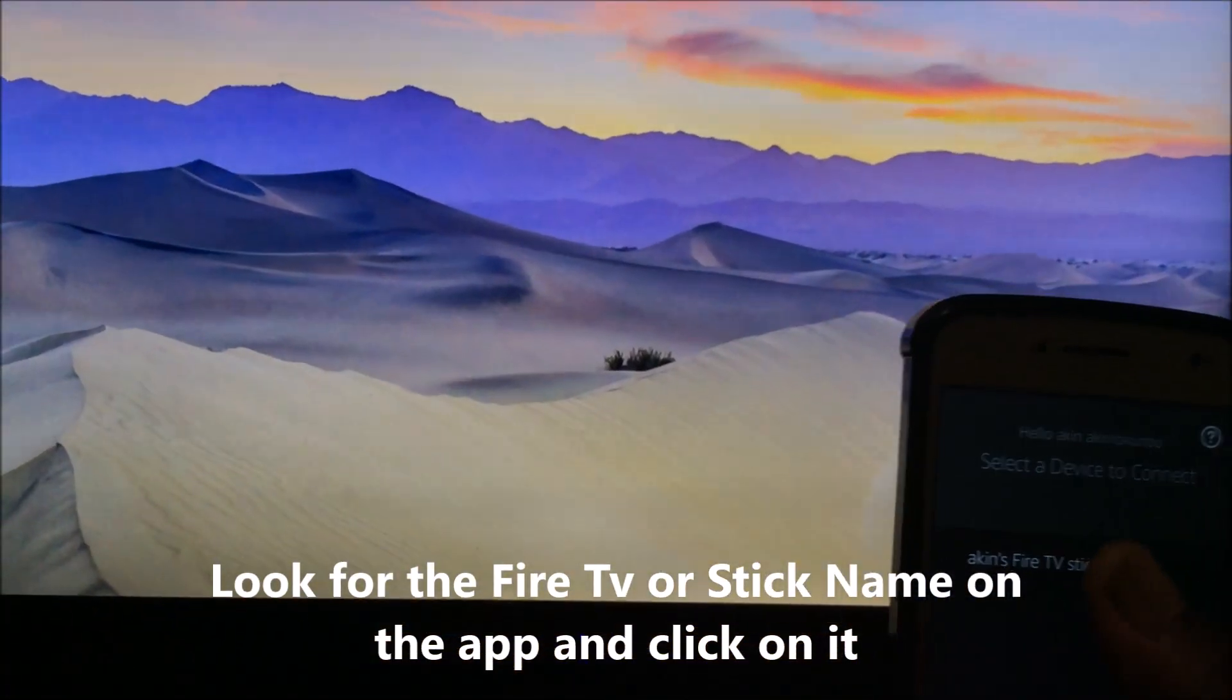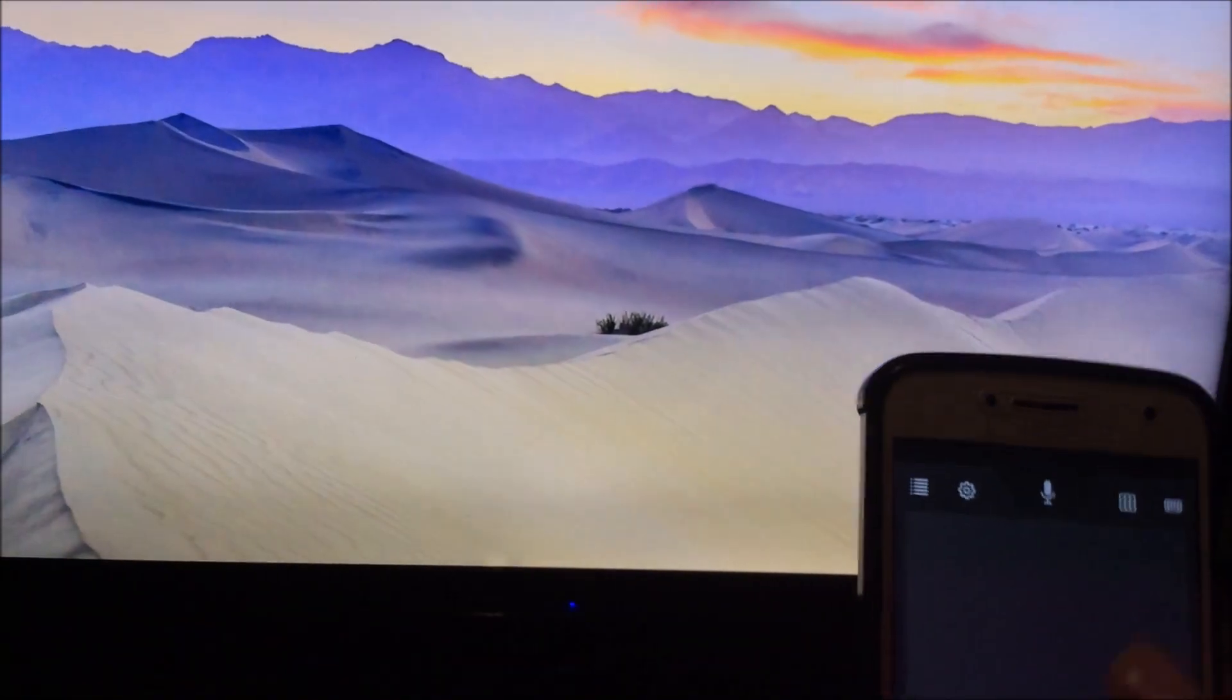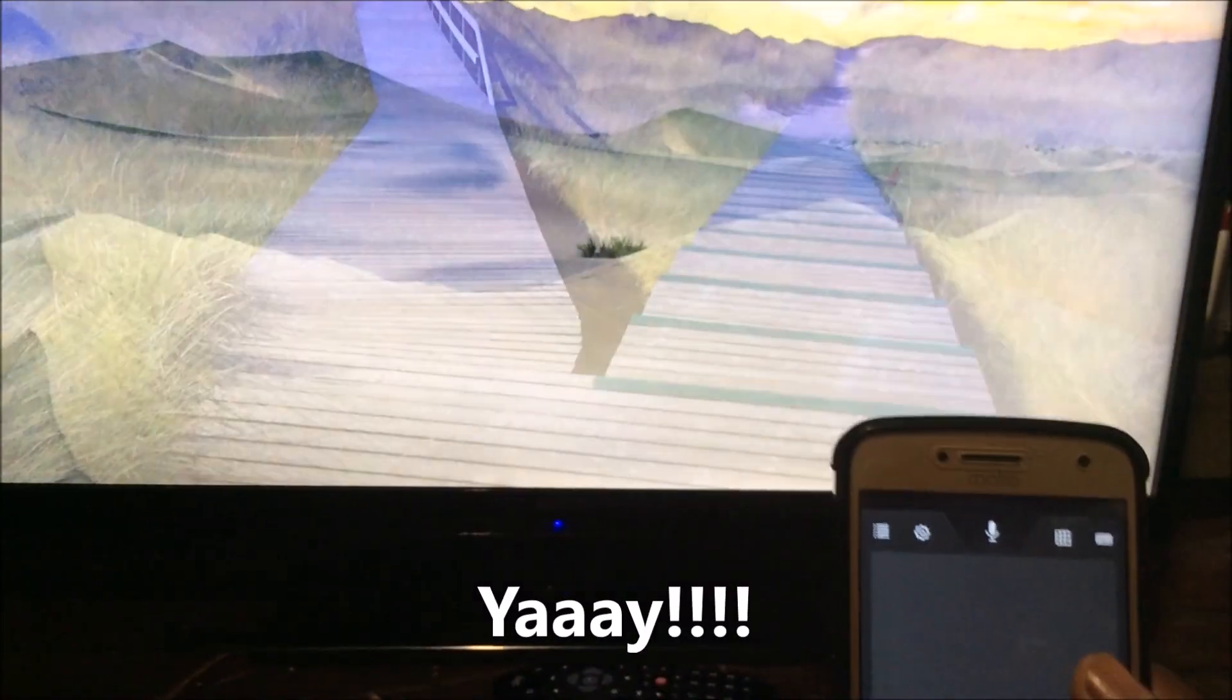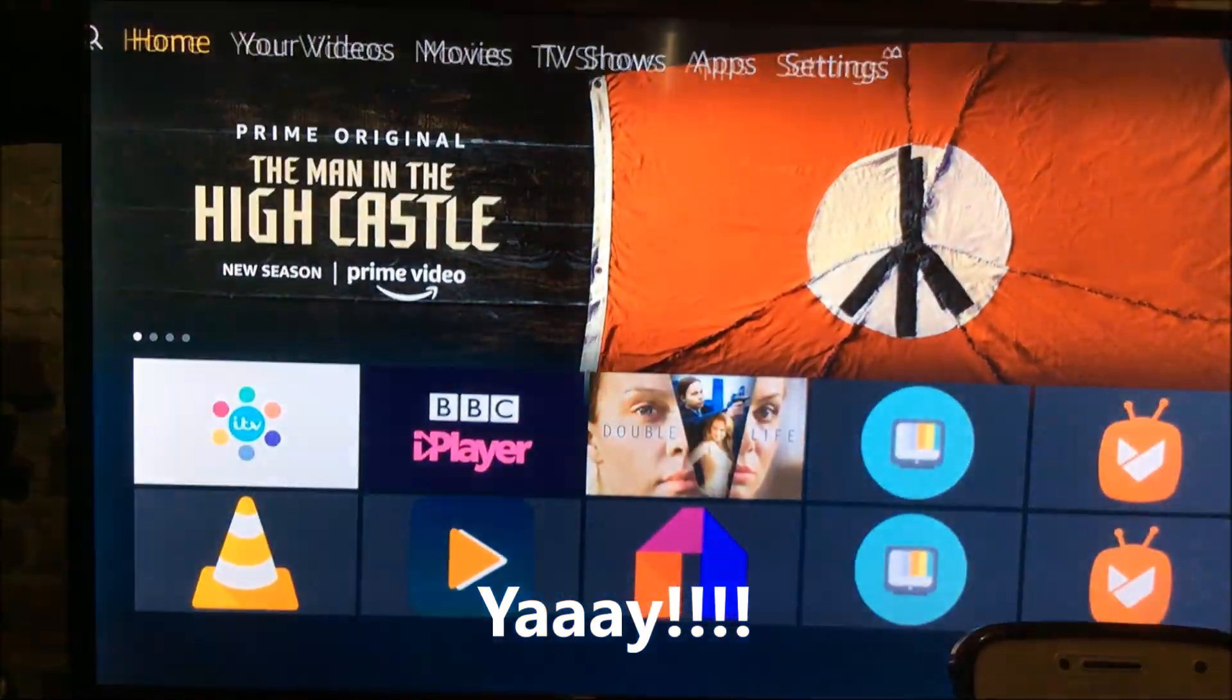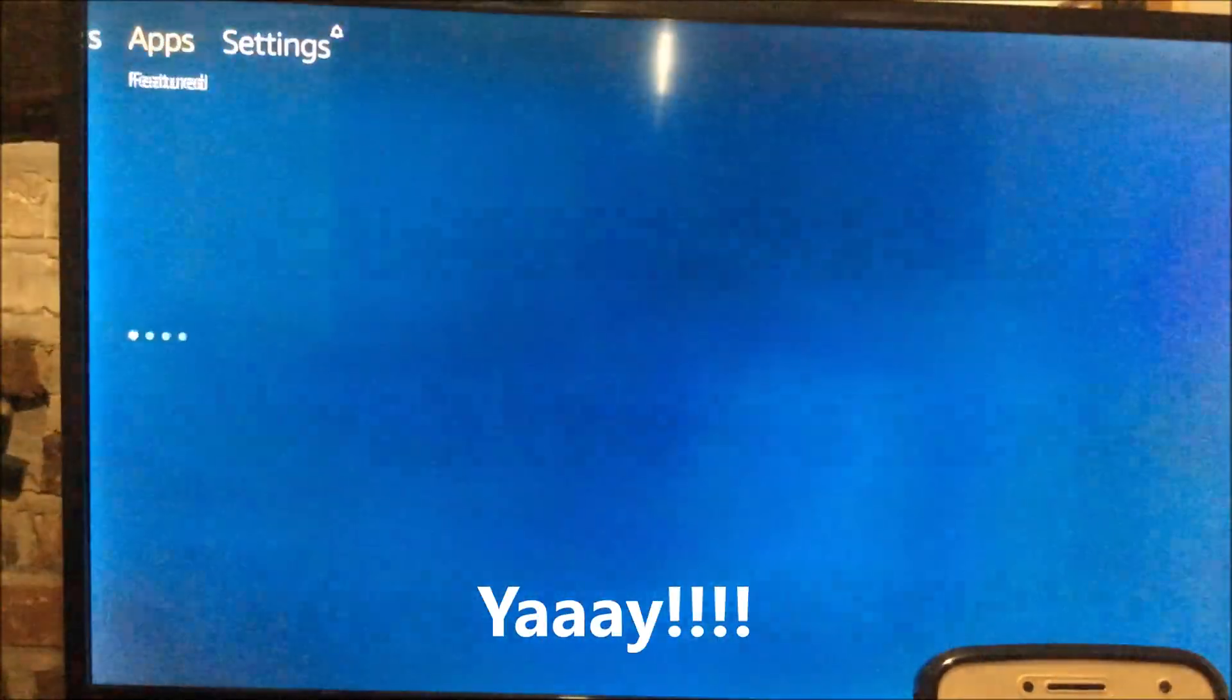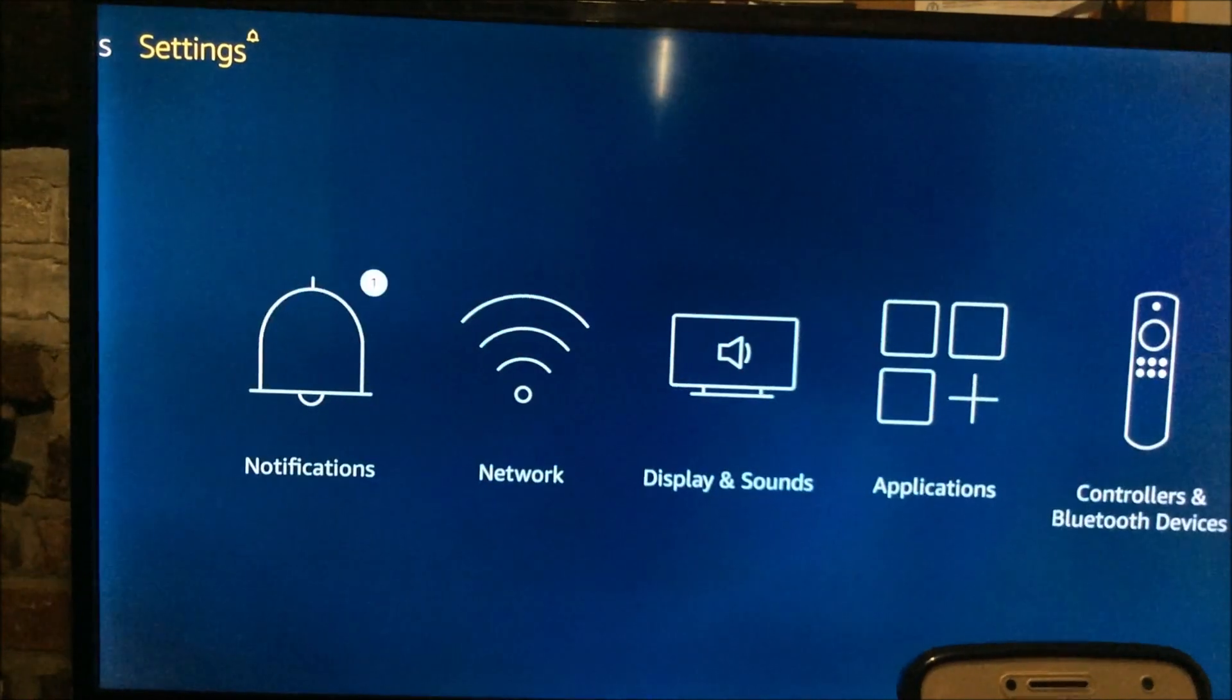So just going to click that. Here we go. That's it, working now.